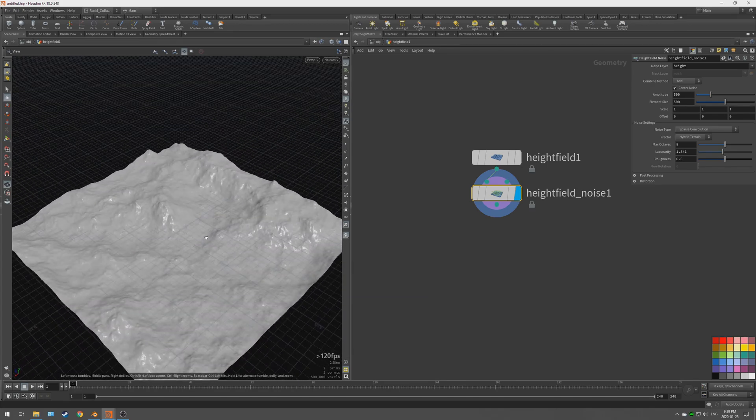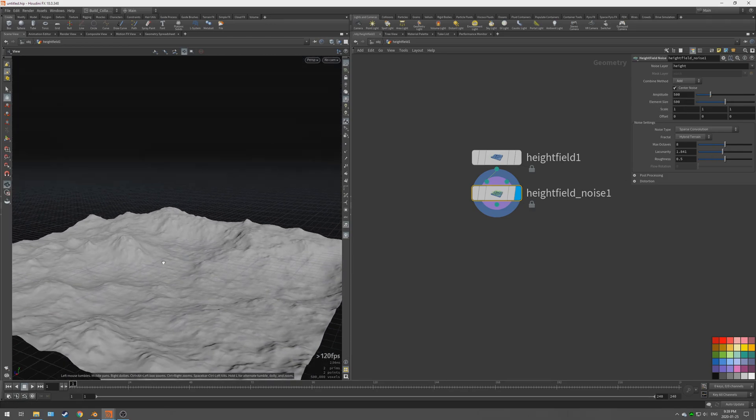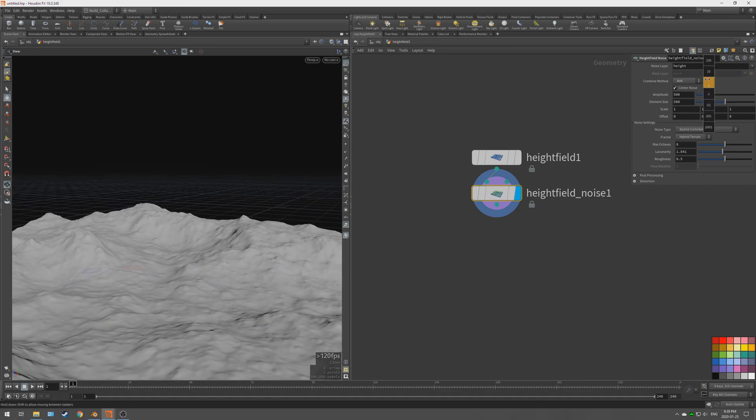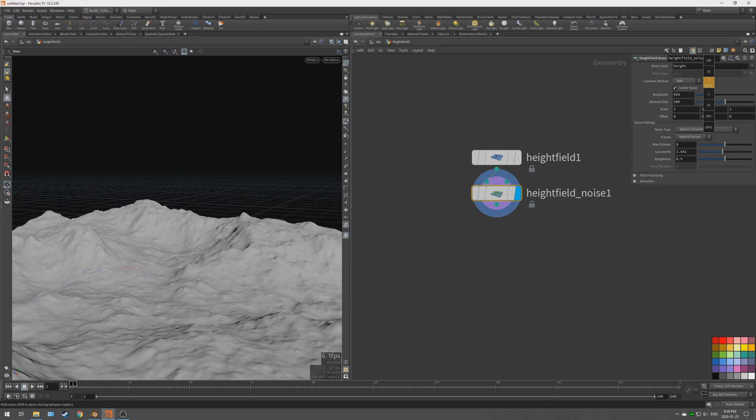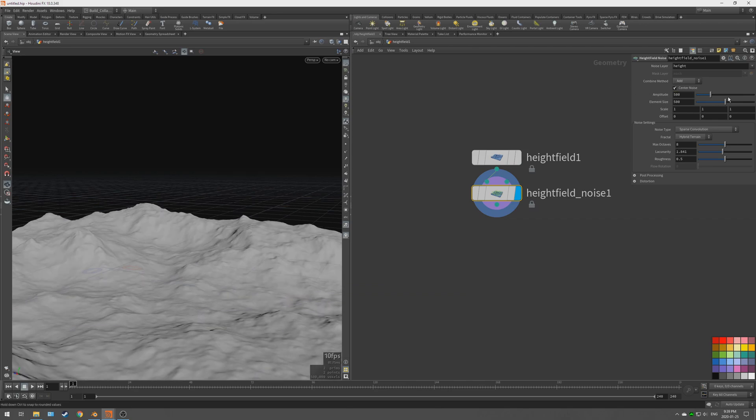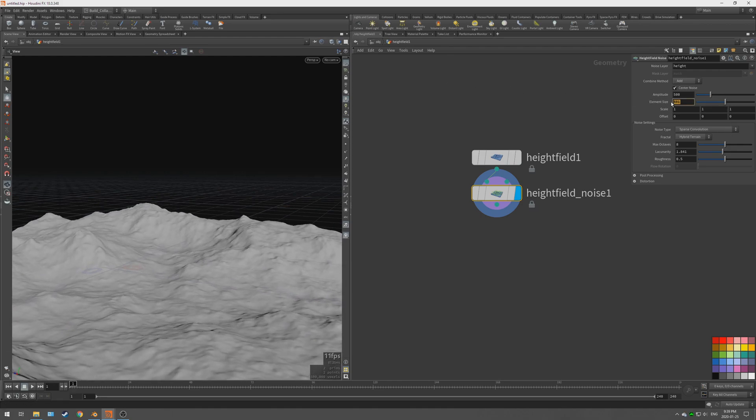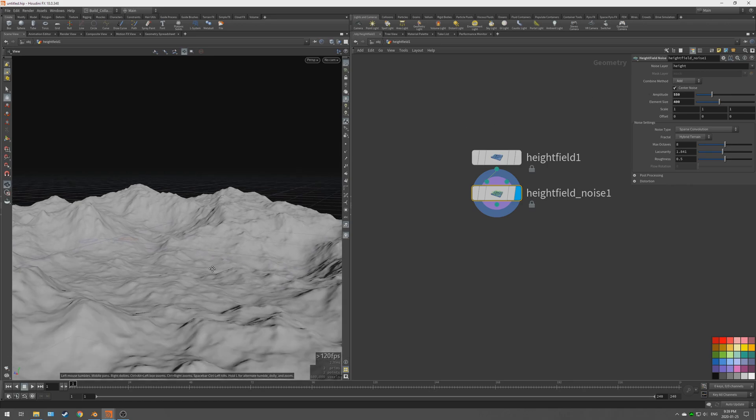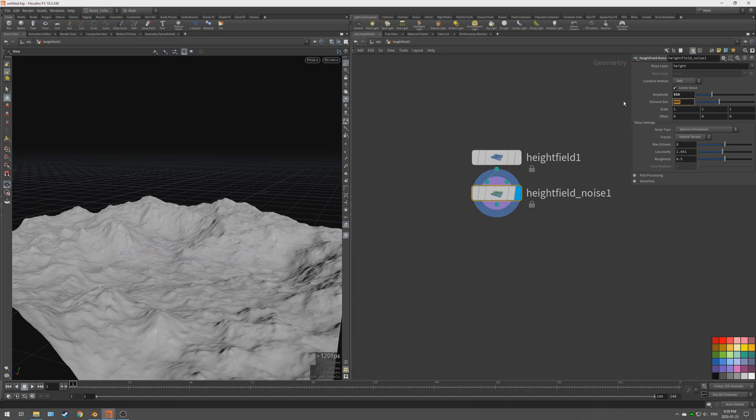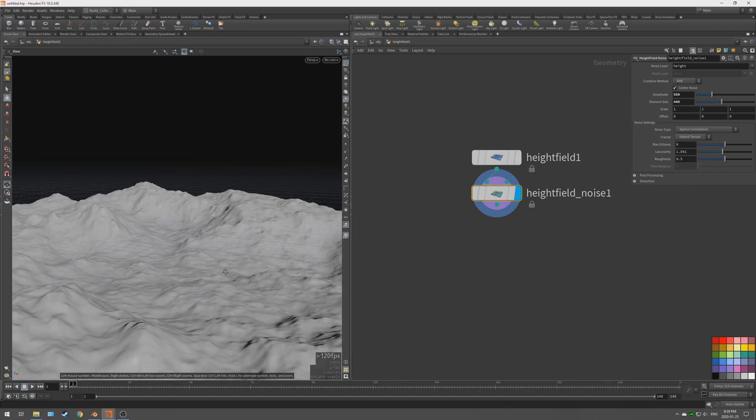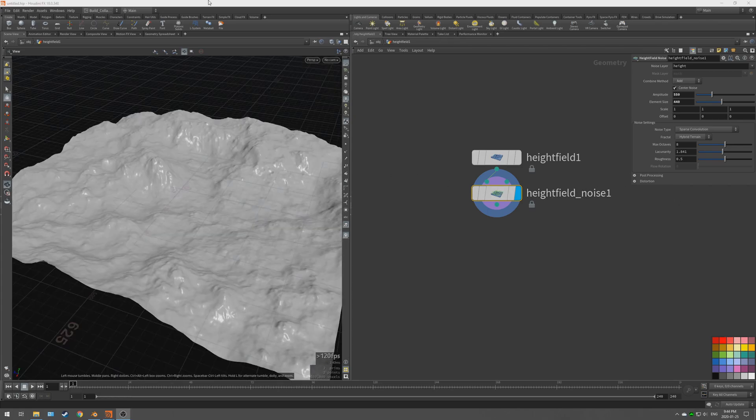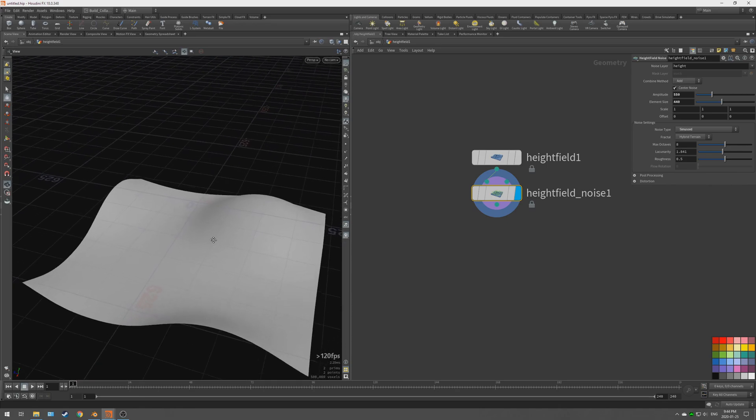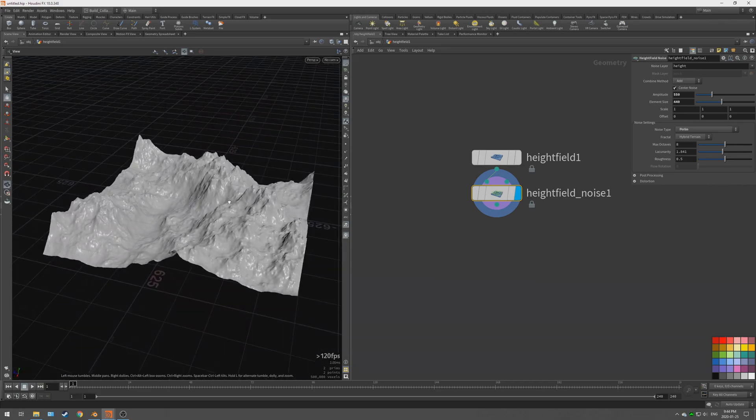When you're wanting to create noises, a good rule of thumb that I found is the amplitude, which is basically the strength of the height. The default is 500. The element size is how small or how large the details are. So let's say about 400 element size and let's go maybe about 550 amplitude. I'm trying to go for a little bit of a mountain scene here.